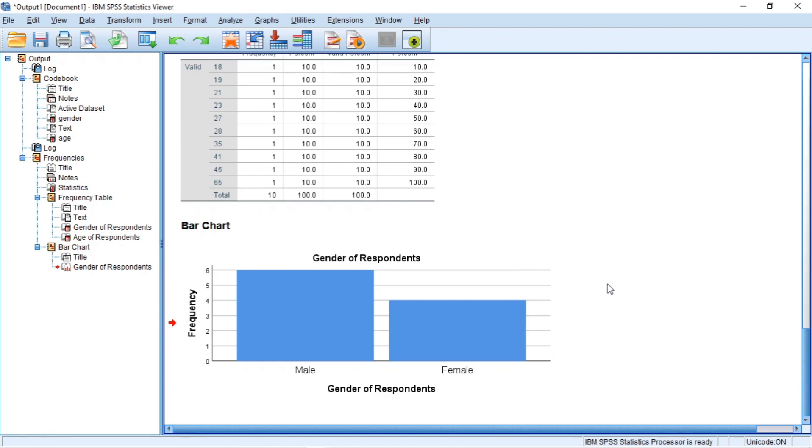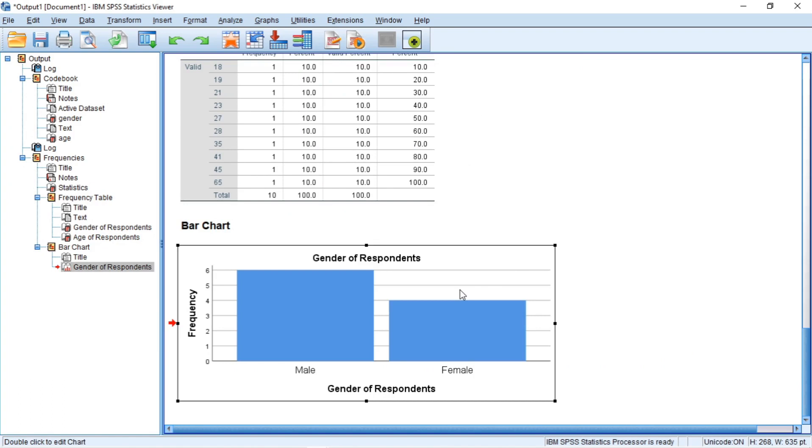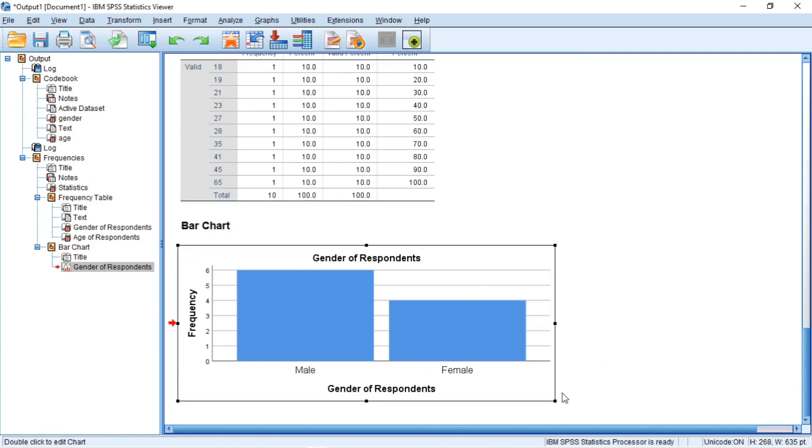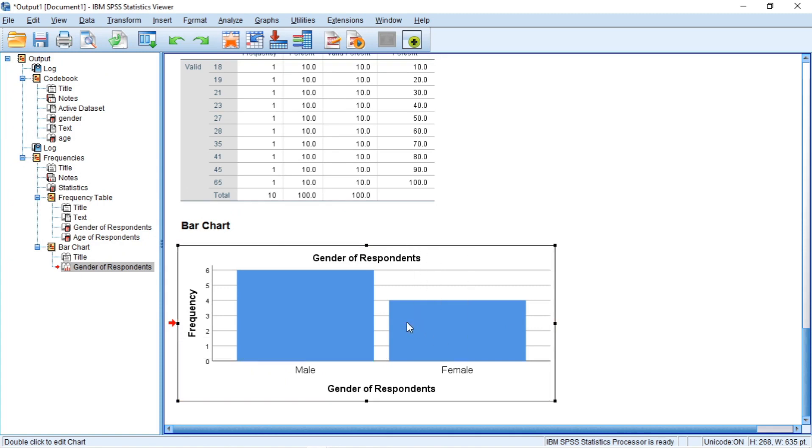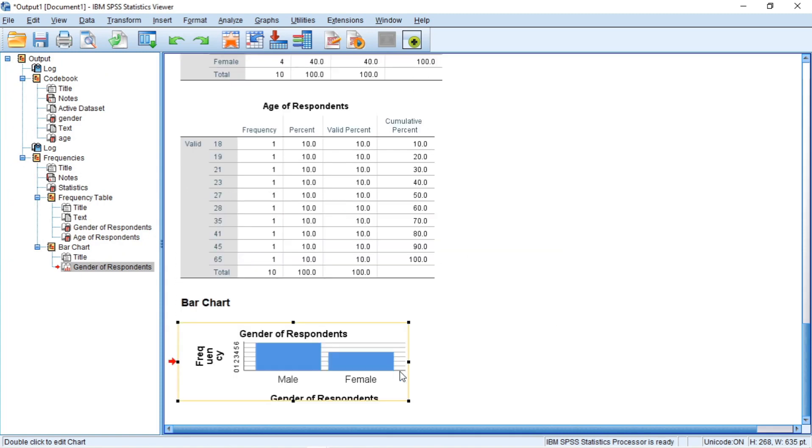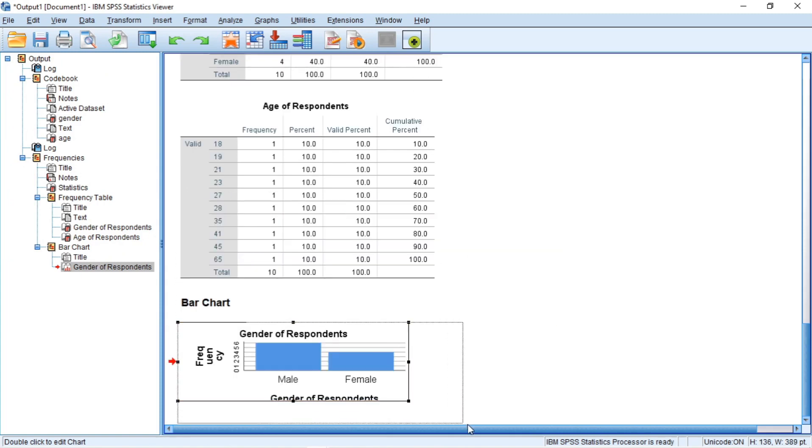If you think the outputs are somehow large in the output window, you can resize them as well. Click on the output object and hover your mouse to the edge at the corner, click and drag inwards or outwards to resize.